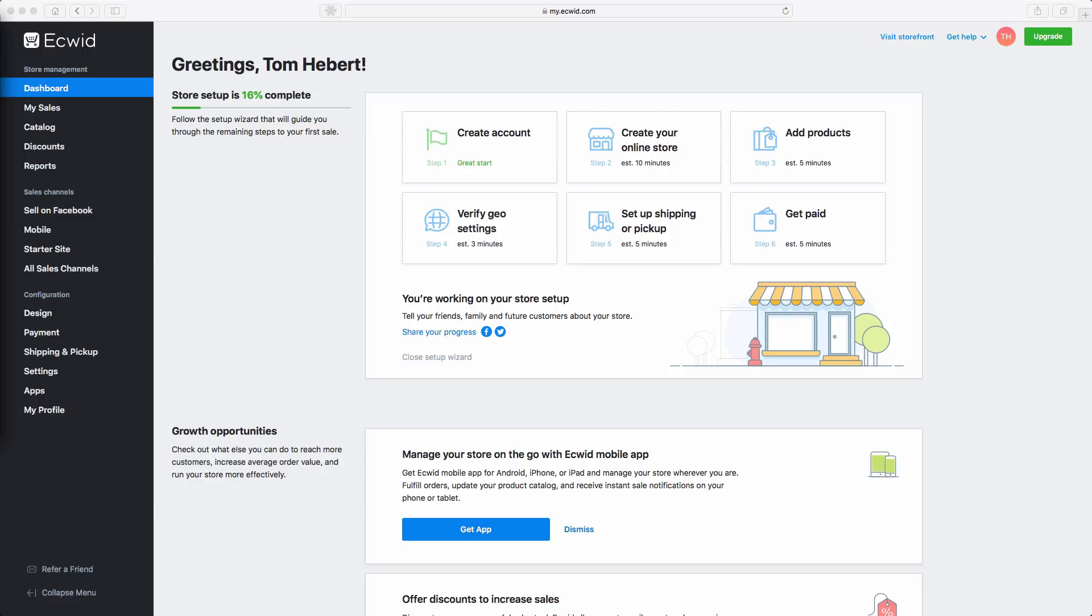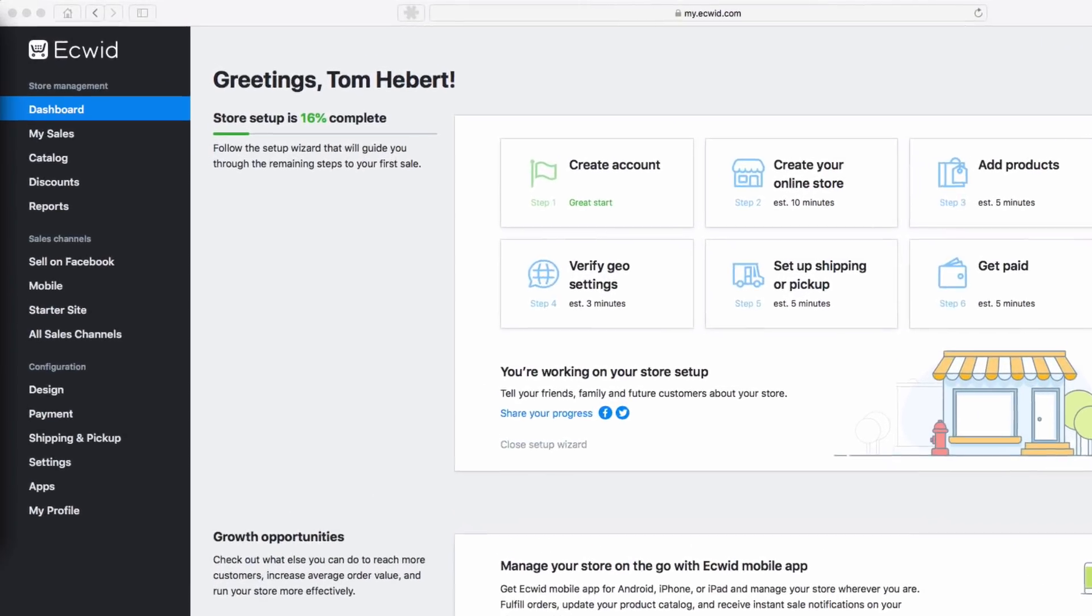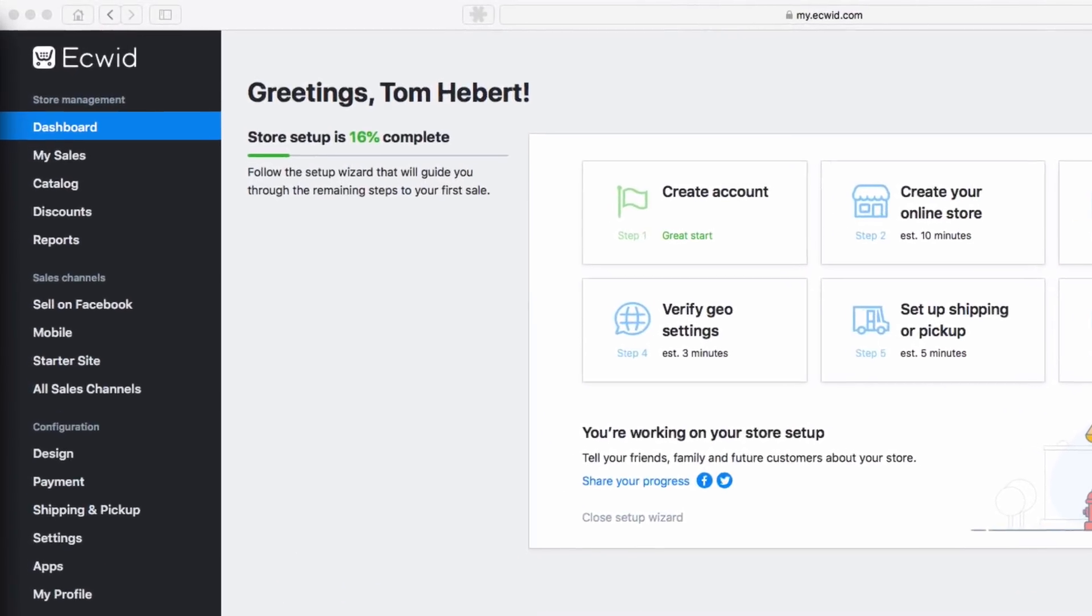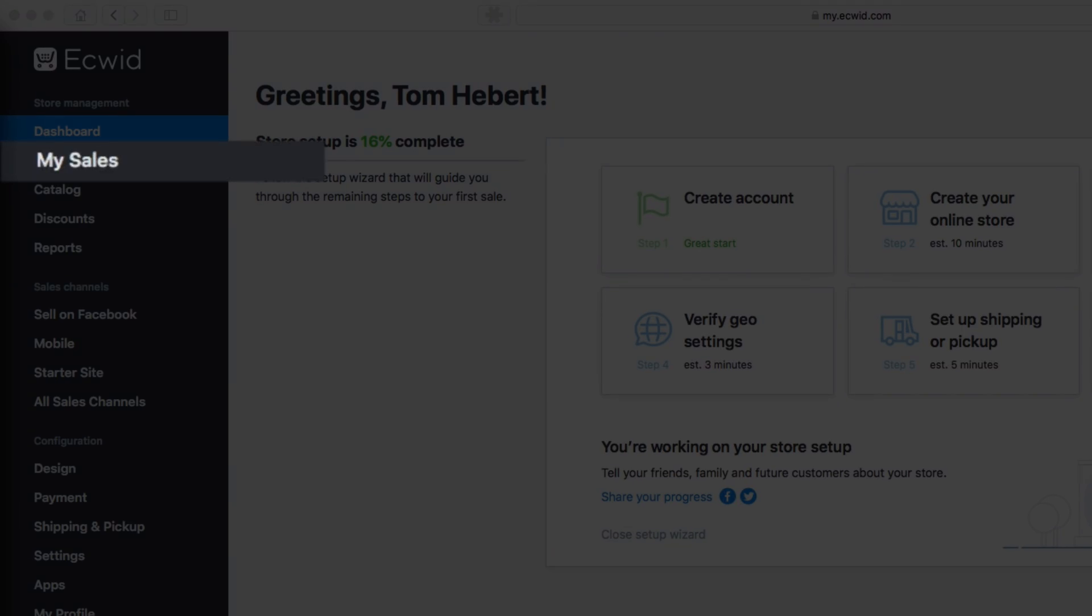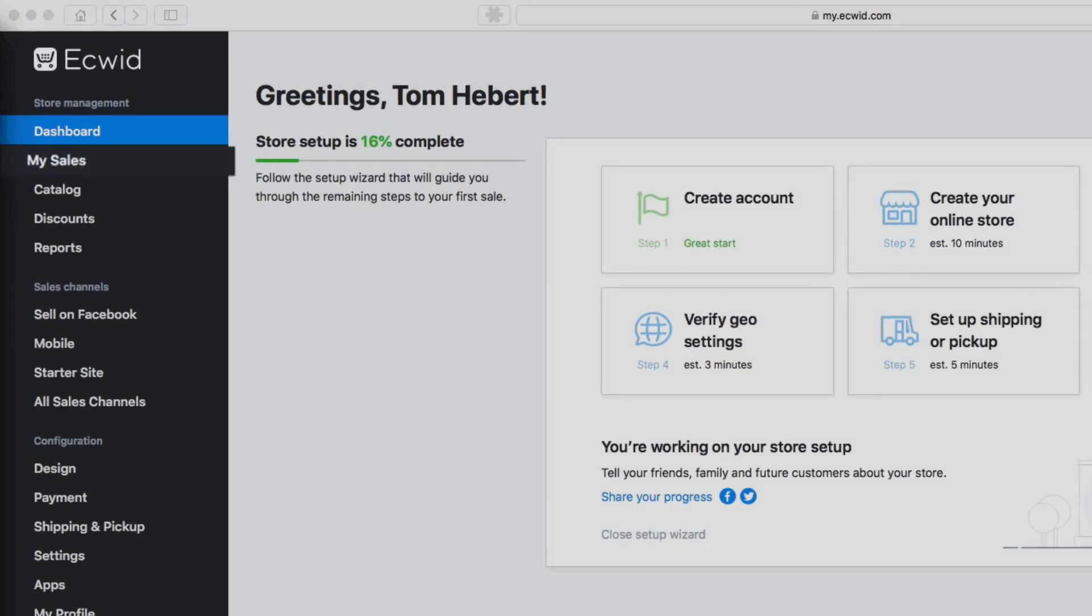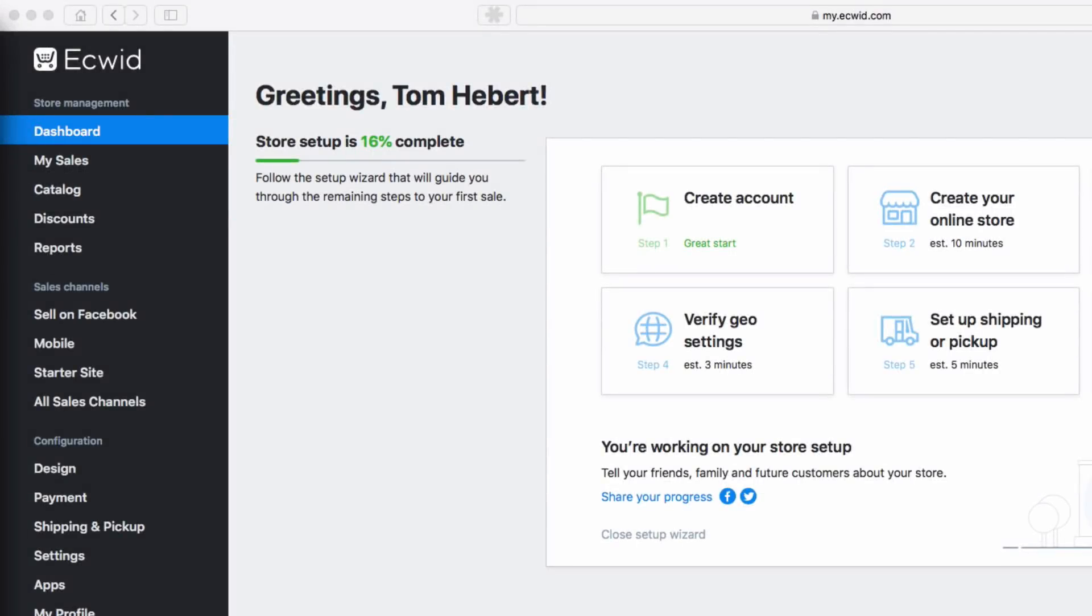First, the main navigation on the left side of your screen is set up so that the pages you'll use most often are located at the top, such as managing your sales in the My Sales page and managing your products in the Catalog section.